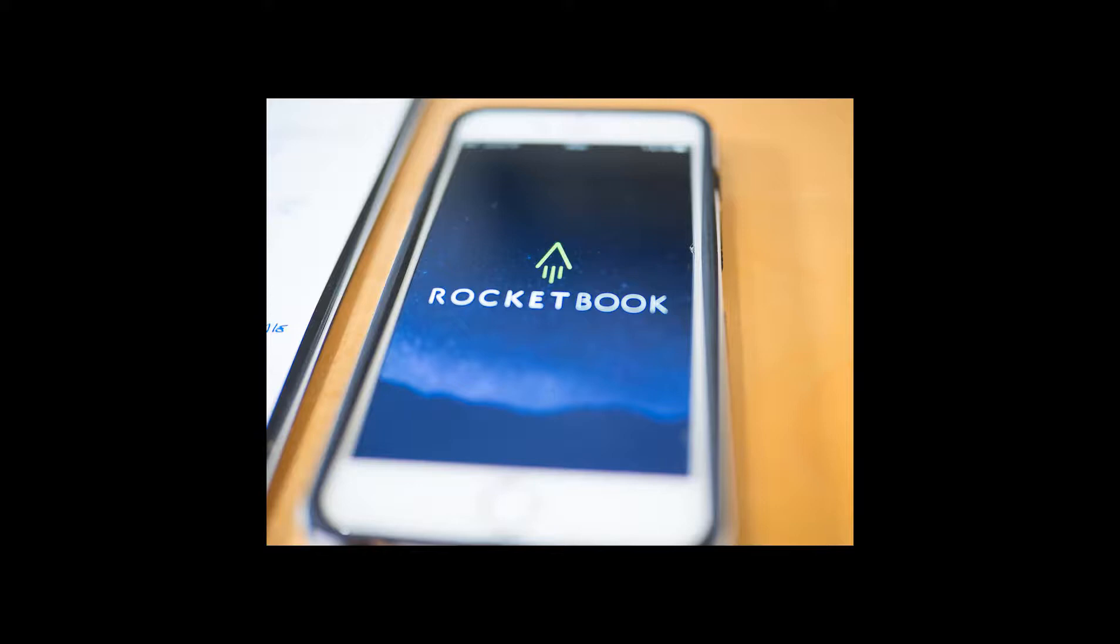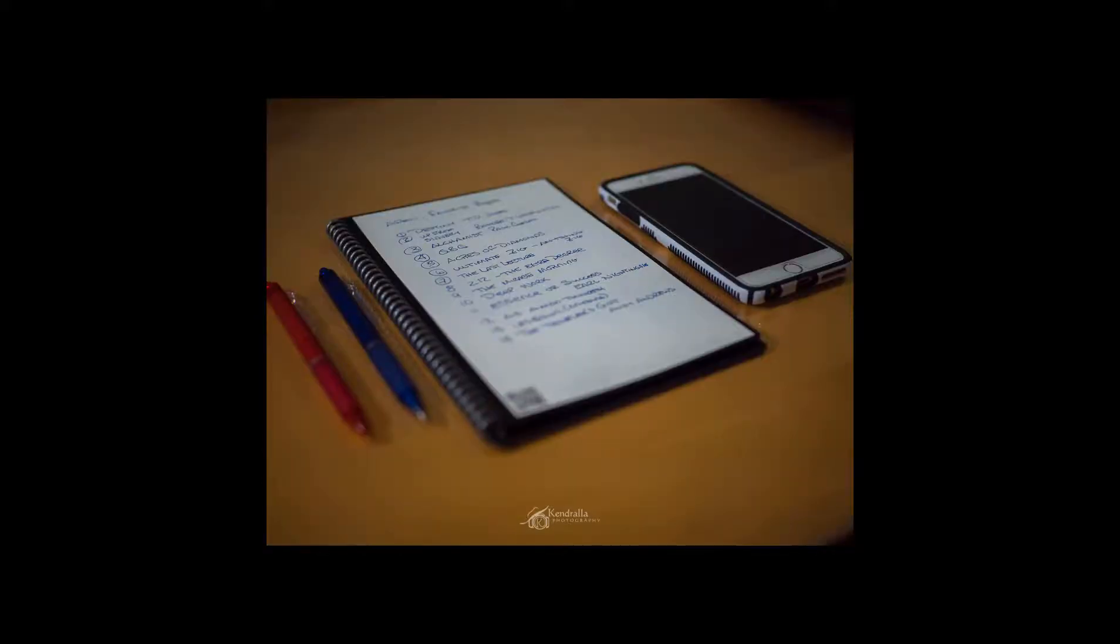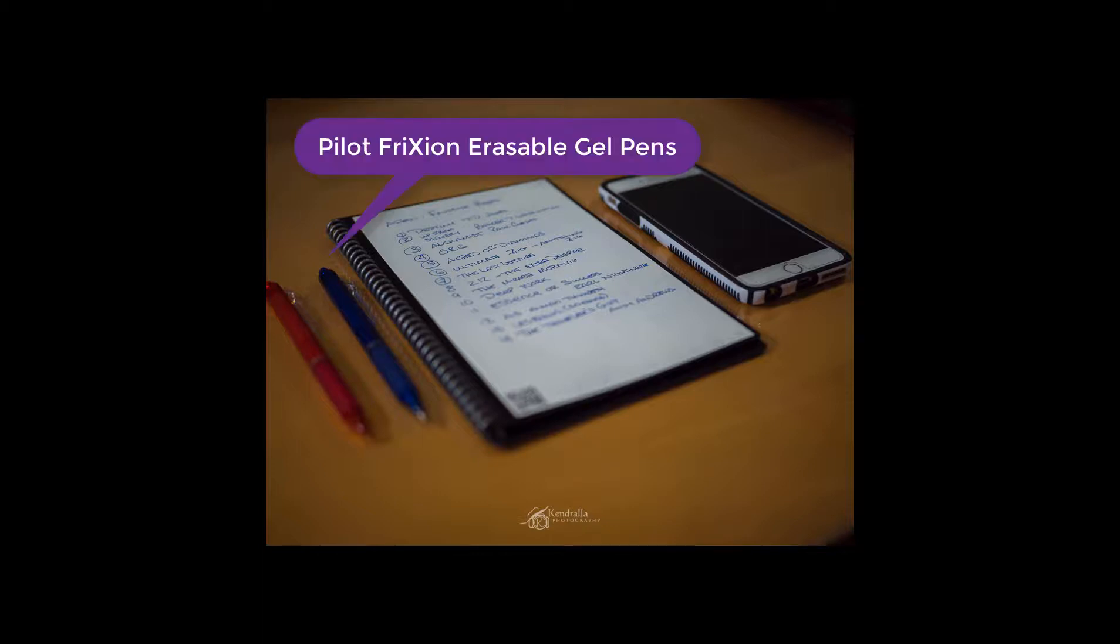So we're going to go through the process. And with this app and its notebook, you can greatly reduce what you need to bring to meetings. So basically, your meeting would be a couple pens. I like to use a blue and a red one. They have to be the special pens that are erasable. And we'll discuss that in a little bit.